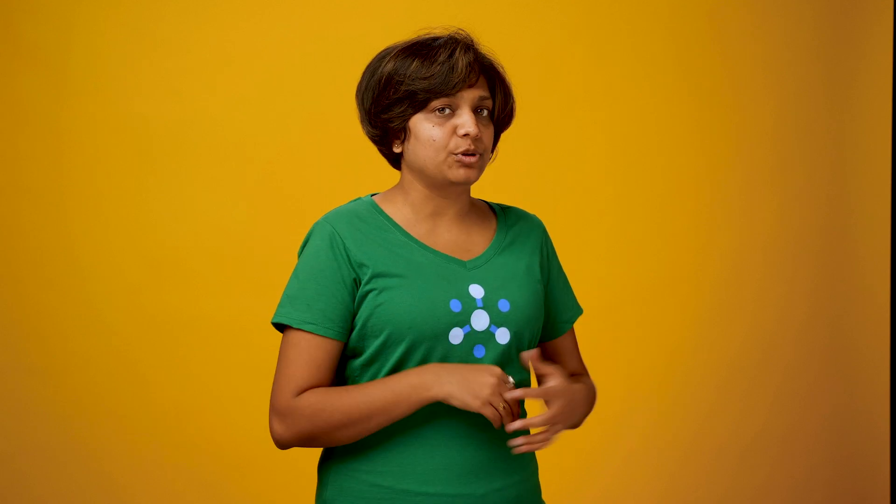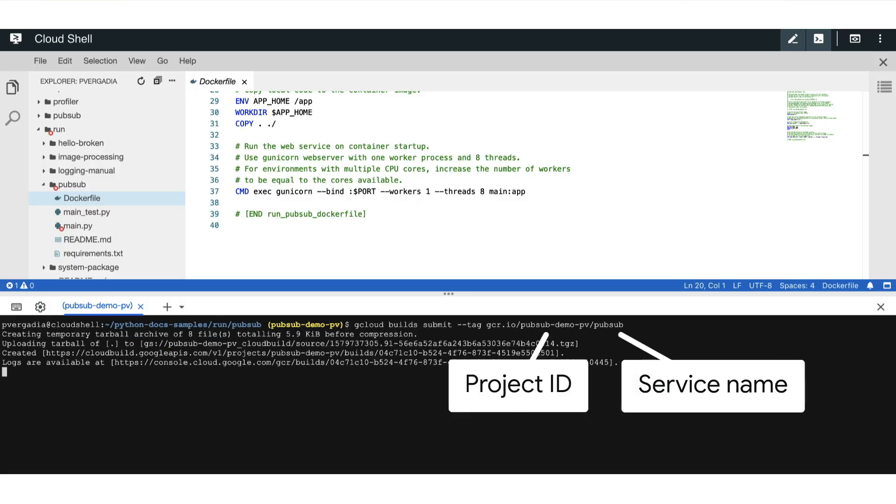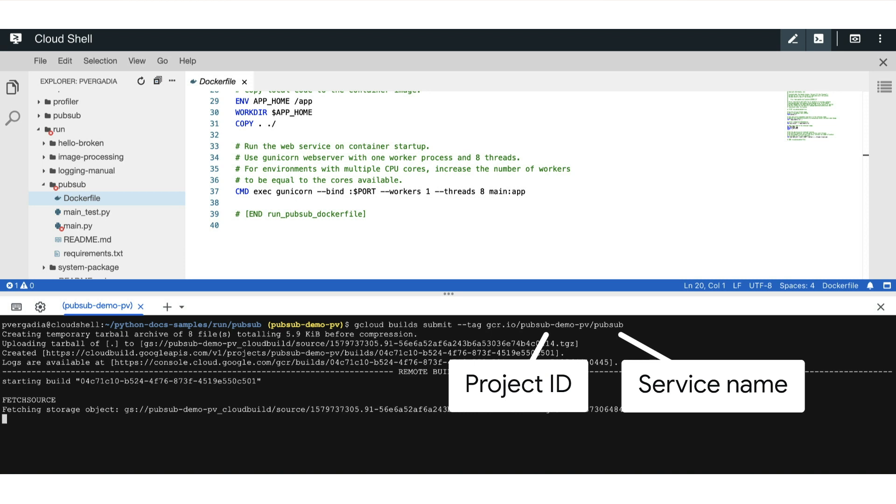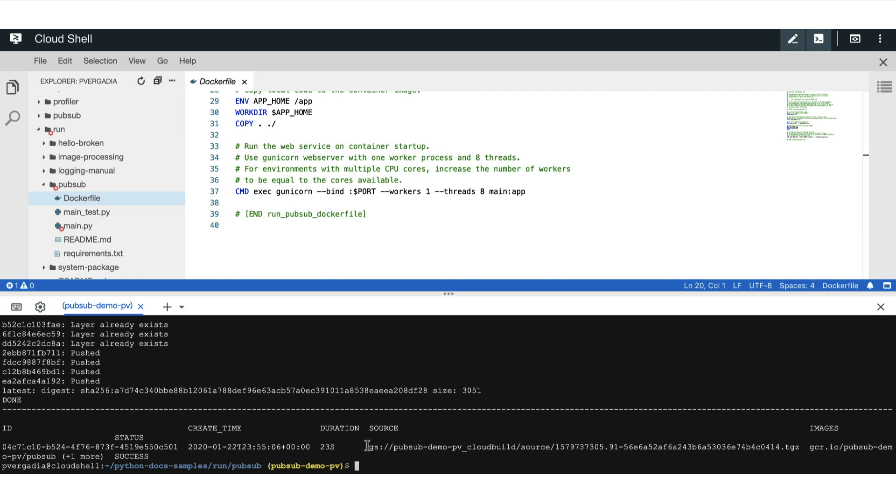Now, in order to push this code to Cloud Run, we need to build a container, push it to Container Registry, and then deploy it. So let's head on over to our Cloud Shell, and we will use gcloud build submit with tag gcr.io slash project name slash service name. We will see a success with the source and the image address.